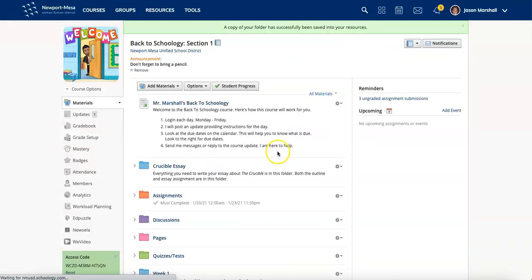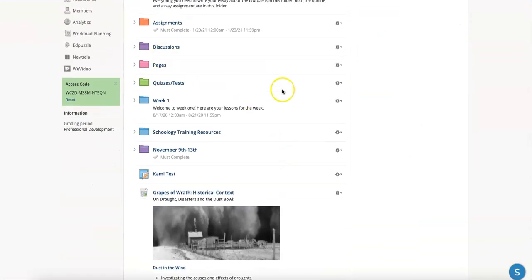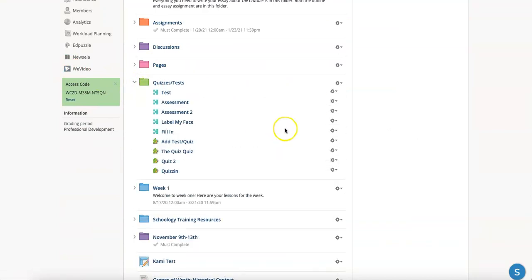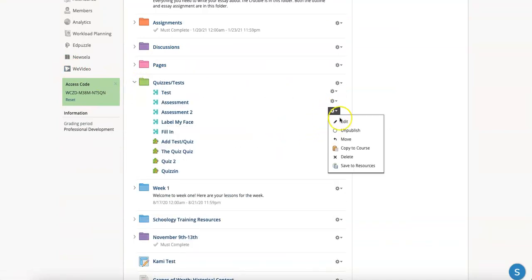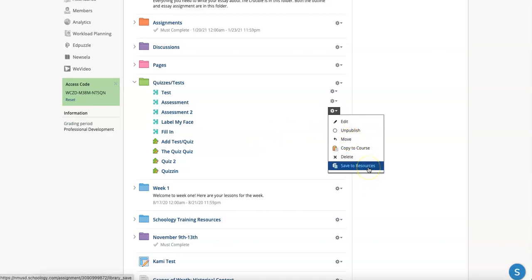There you go. It's doing its work. Another way to save your resources, of course, would be on an individual level. This is really drilling down. And you can save to resources that way.